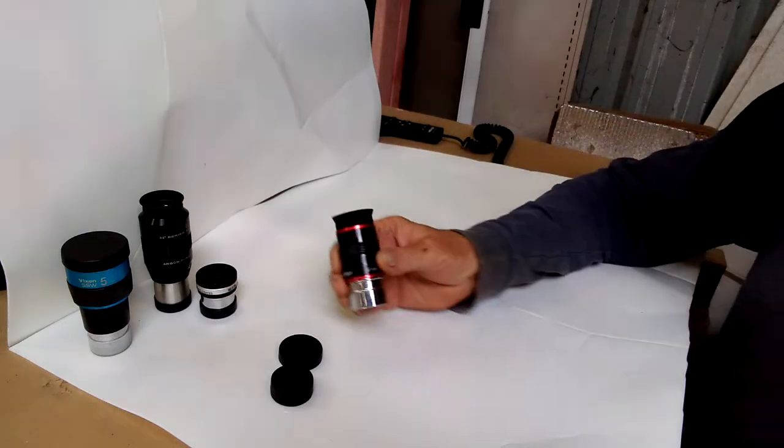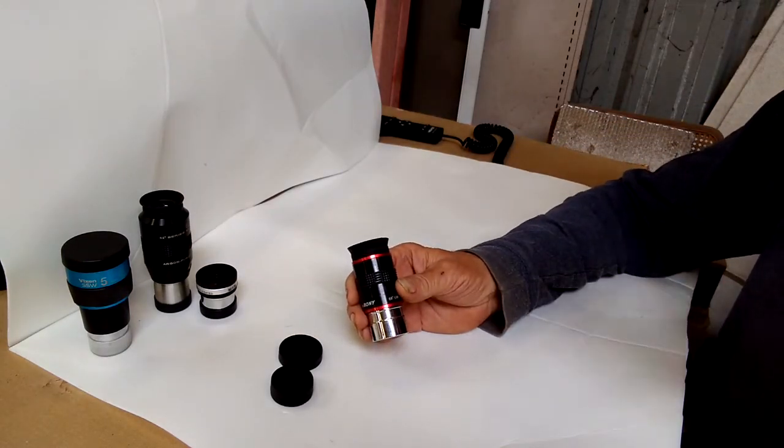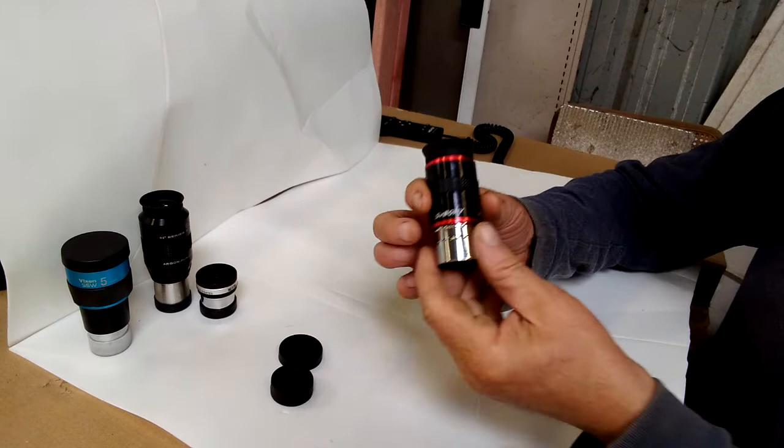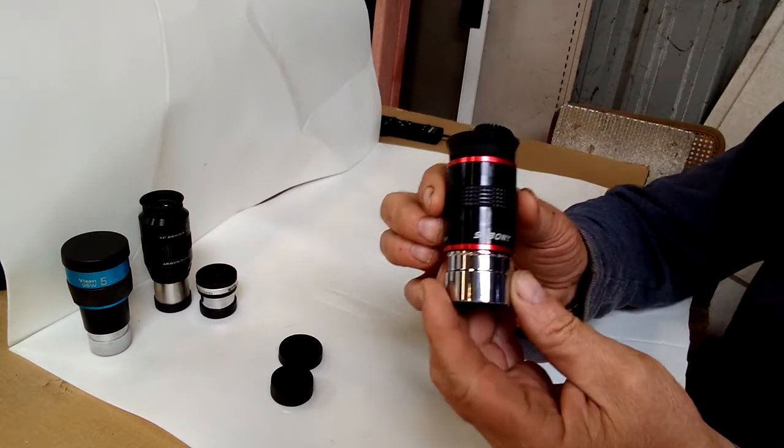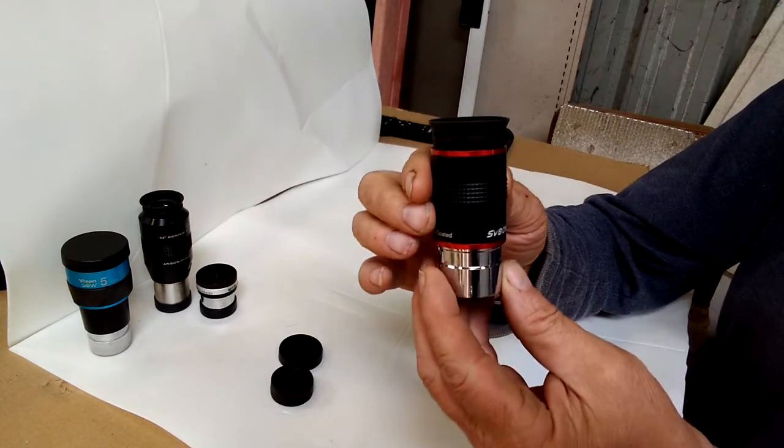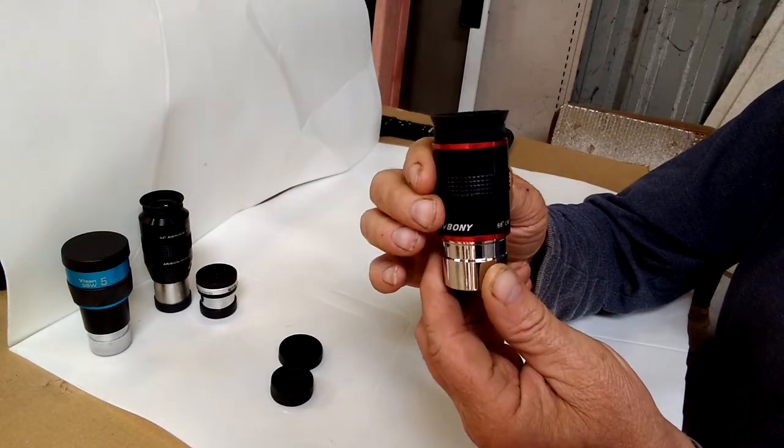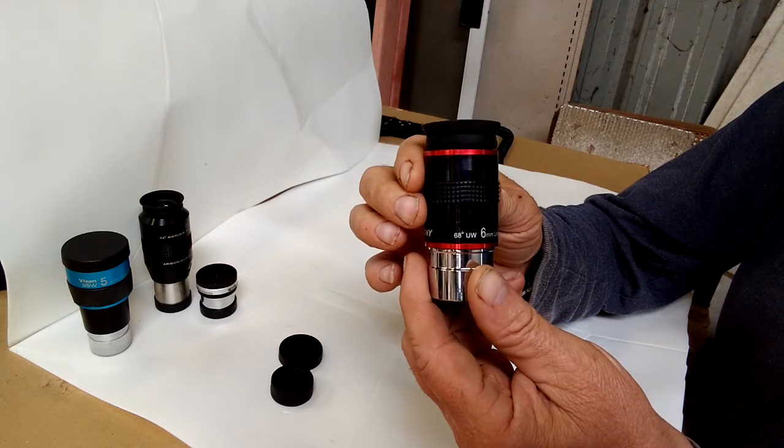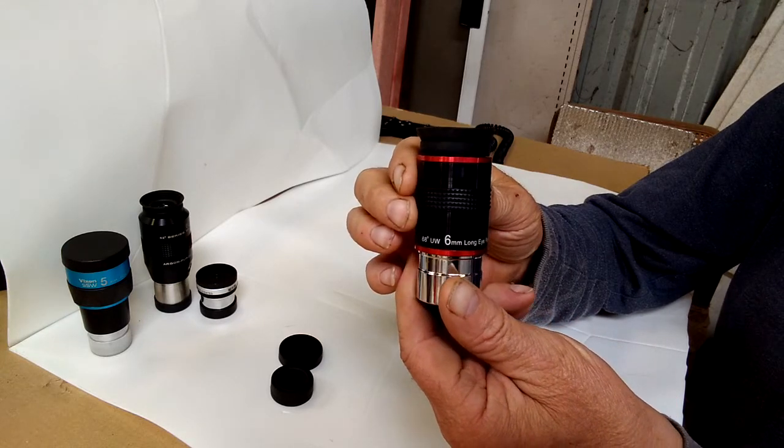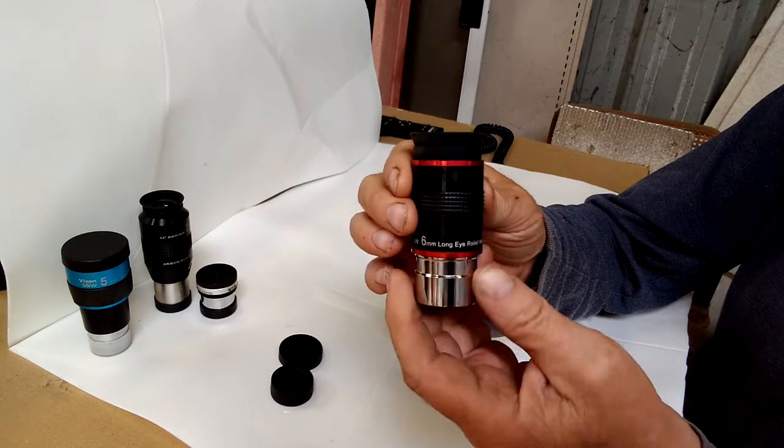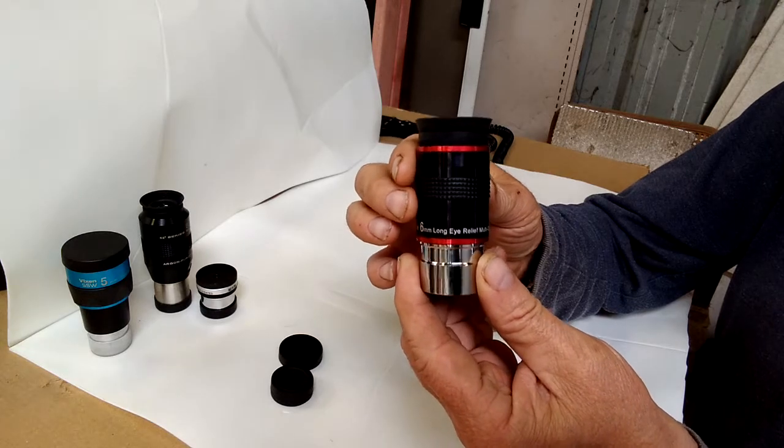Okay, I wanted to do a review on this eyepiece I bought because I didn't see any online. It's the SVBONY 68-degree UW 6-millimeter long eye relief, multi-coated.